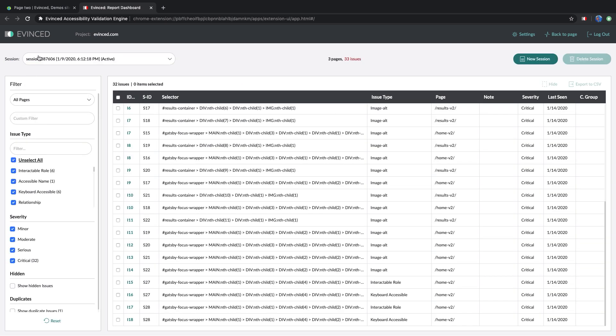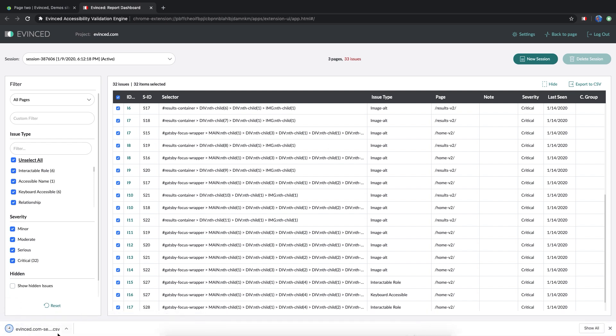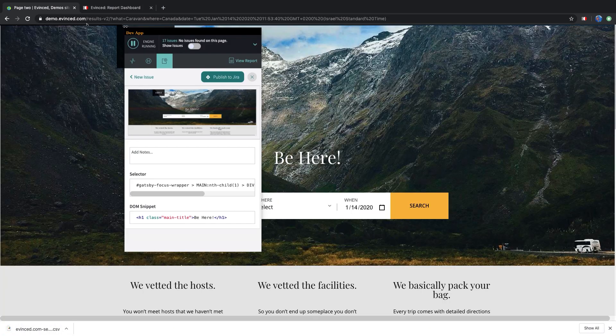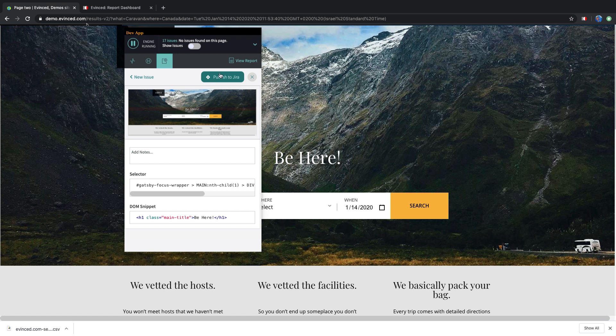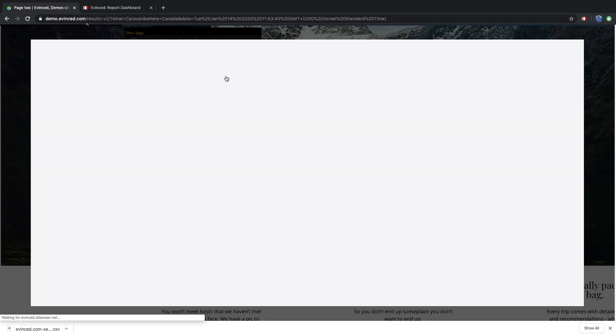If you want to send other developers a list of issues, simply highlight them and export the report as a CSV. Or you can also directly open a JIRA ticket.